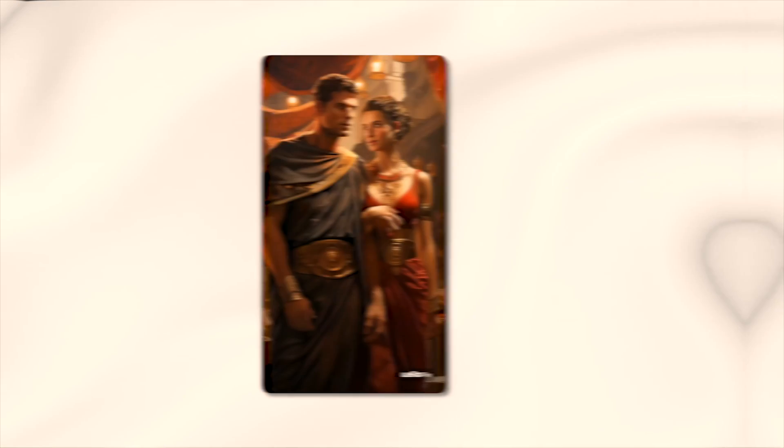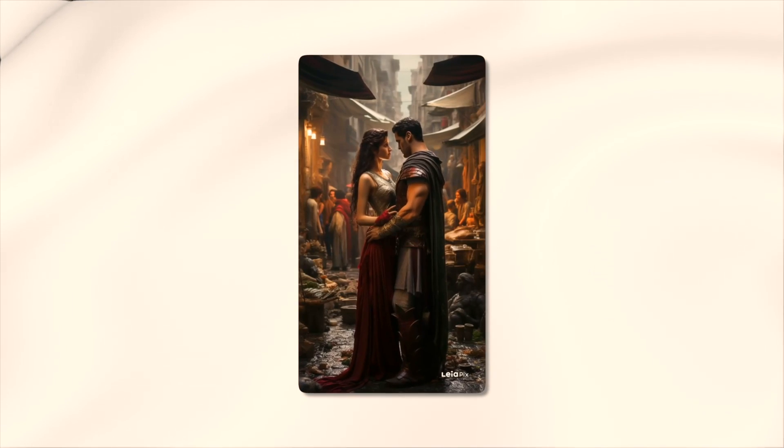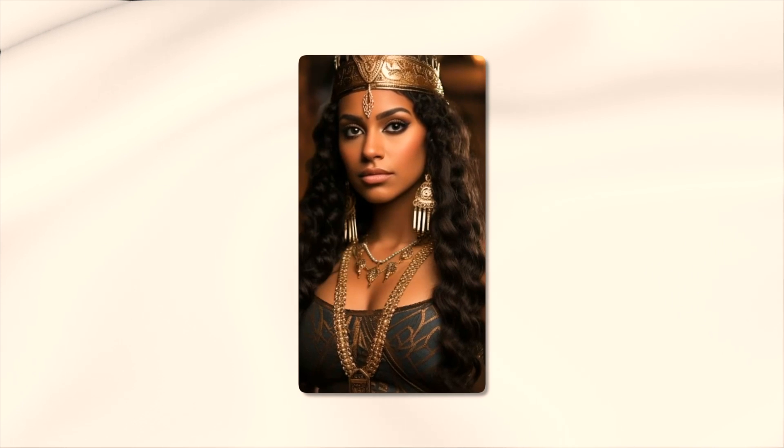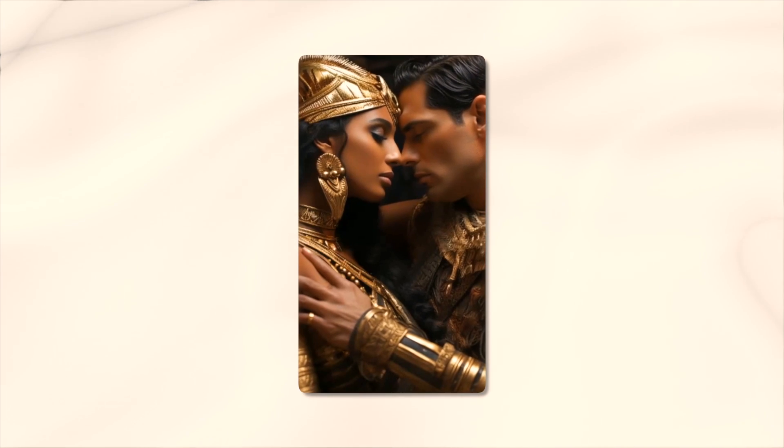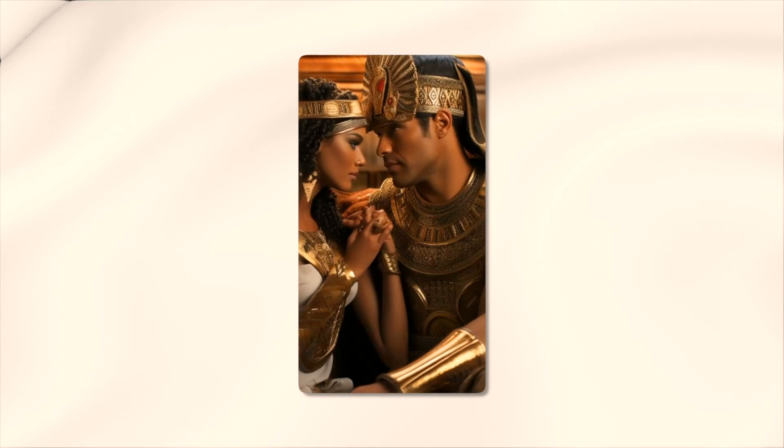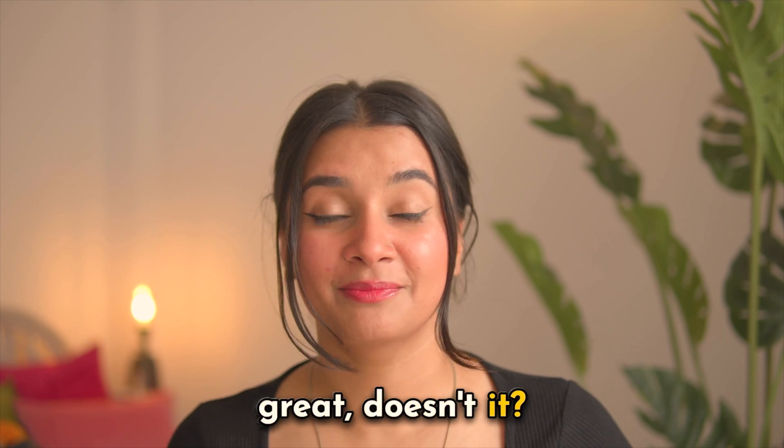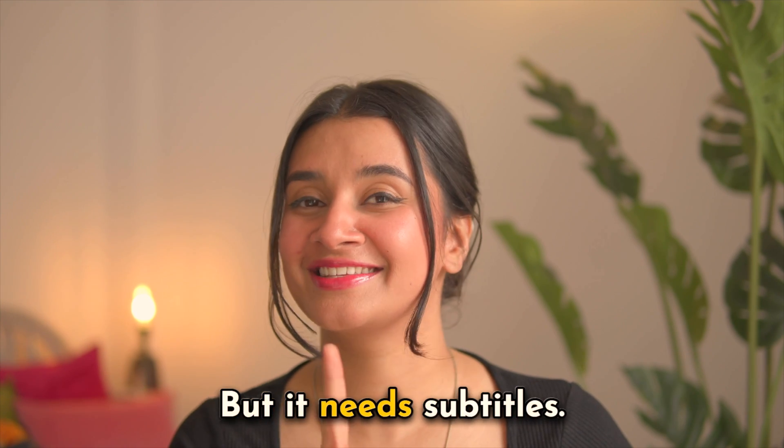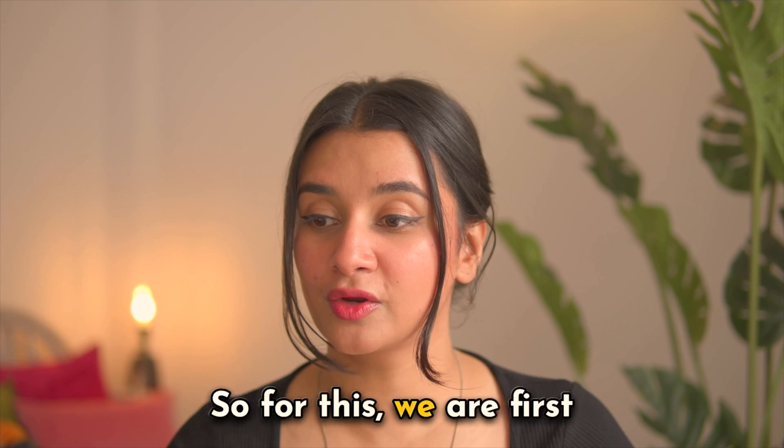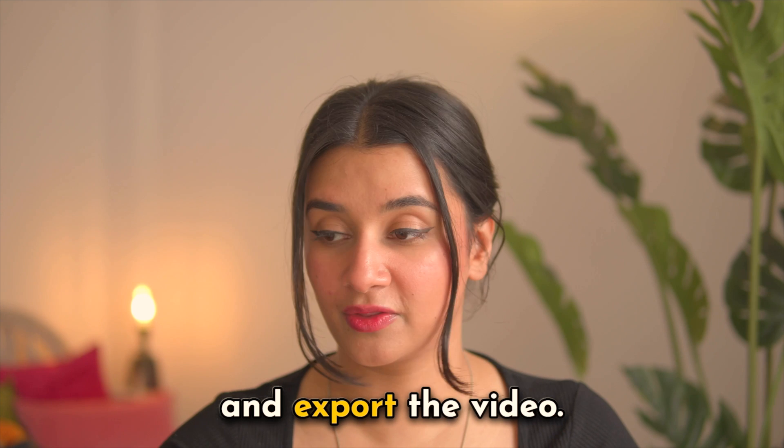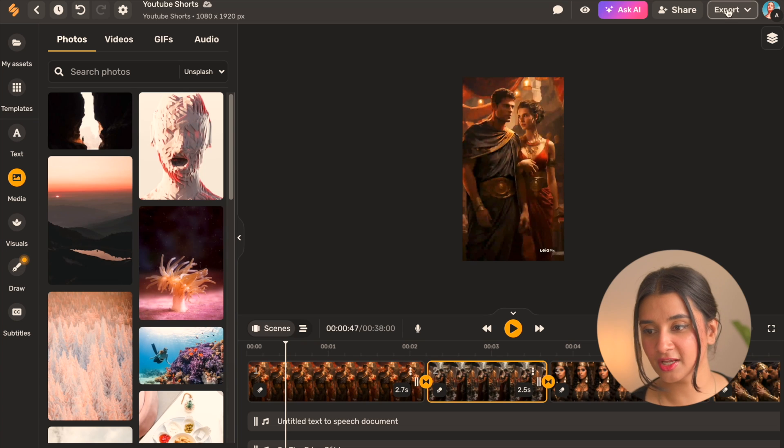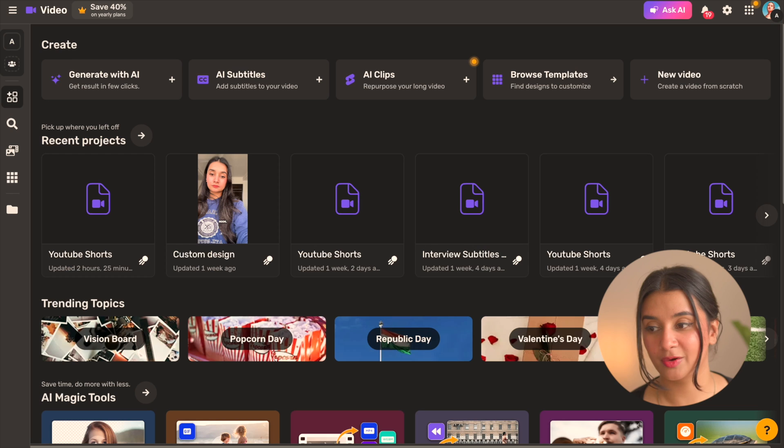Three infamous love affairs that shook the world. Cleopatra, the queen of the Nile, is said to have seduced the mighty Julius Caesar at the peak of the Roman Empire and changed the fate of history forever. That actually looks great, doesn't it? But it needs subtitles, so for this we are first going to go ahead and export the video. Go to the top right corner and hit export and then download the video.